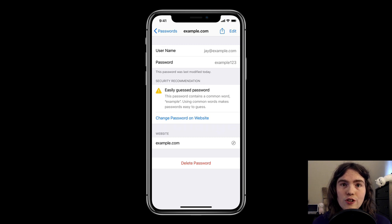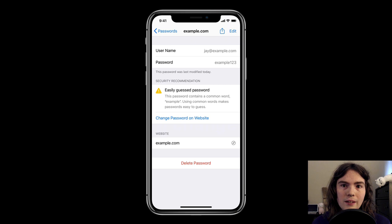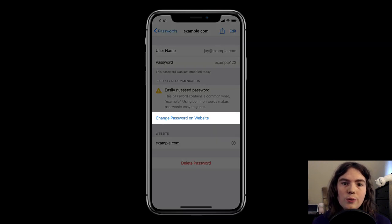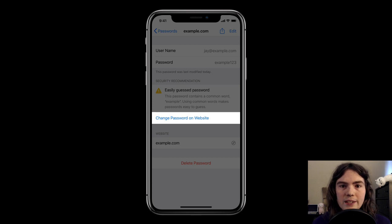Specifically, iCloud Keychain helps a user change their password for a website. And when it does that, when a user invokes that, what we do is we try to load the website's change password URL.